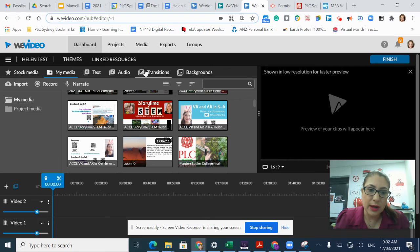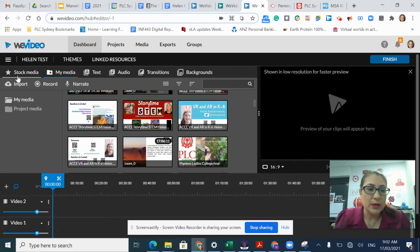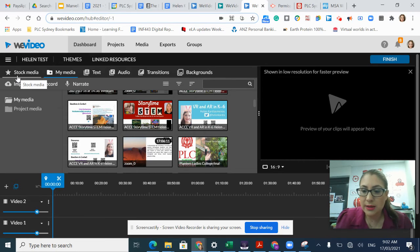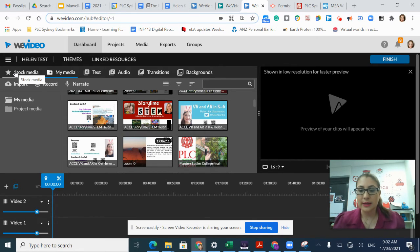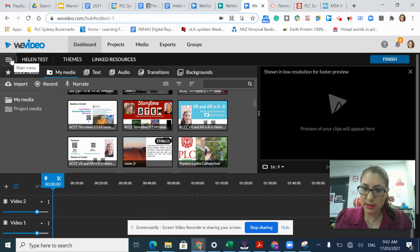Underneath, I have my editing menu. In here, this is where I can access all the different media that I can use to edit my file with.